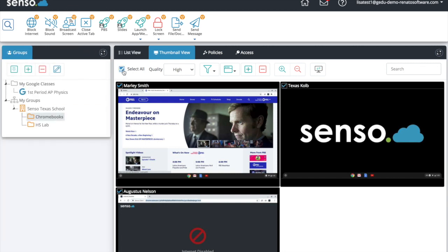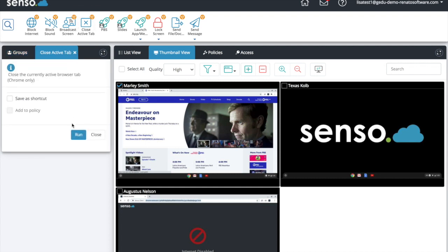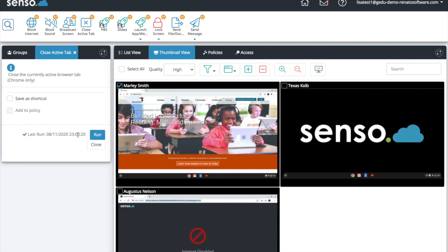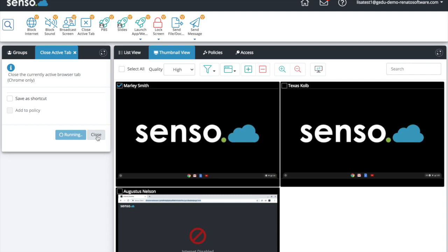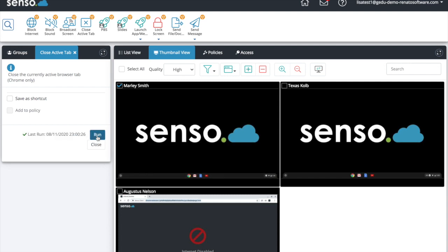Close Active Tab allows you to close the active tab in Chrome. If I click Run, it closes that tab and goes to the next one — I can keep closing tabs all the way out to the desktop. This is great if you see a student off task and you want to go into that device and close that tab to refocus their attention. This device still shows 'internet disabled' but it is able to get to the internet — I just haven't refreshed it yet.